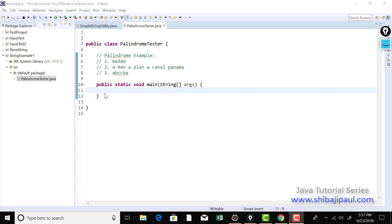Hello, welcome back. In this tutorial, let me develop a program that's going to check whether a string is palindrome or not.